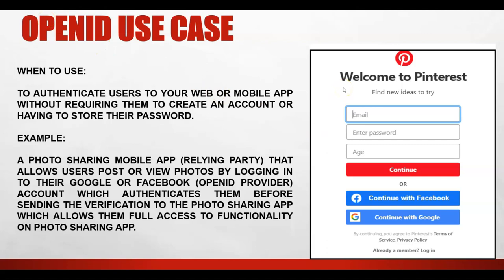Rather than creating a new account, you can use login services provided by Facebook or Google. For example, a photo-sharing mobile application that wants to post or view photos of a logged-in user can use Google or Facebook-based authentication to verify the user's identity and then access the resources. So OpenID Connect is OAuth plus authentication.